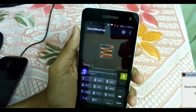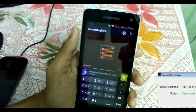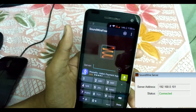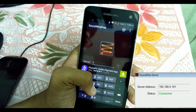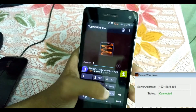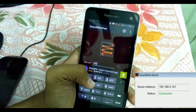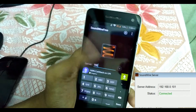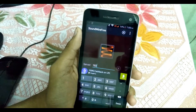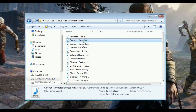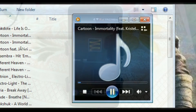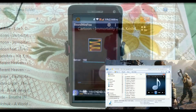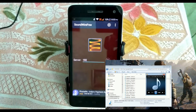In case you get an error message like 'Couldn't locate server,' you need to manually input the server address as shown on your PC into your Android device. Once connected, simply start playing some music on your computer and the music will automatically play on your Android phone.